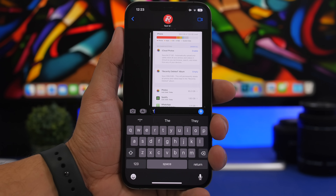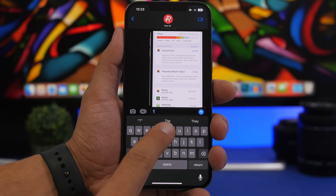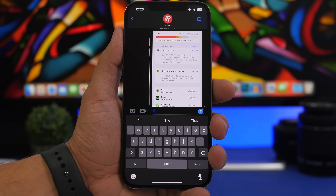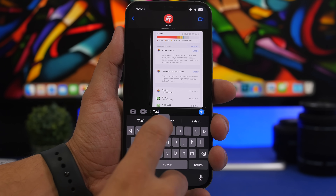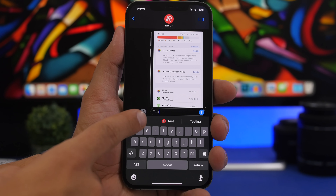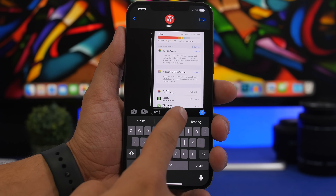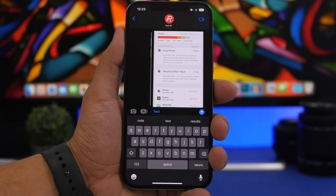When you type a name of one of your contacts in iMessage on iOS 16, you will now get that contact right in the predictive text field. If you want to mention that contact, you can enter it from there. Just type the name and you can see it shows the name and also the picture of that contact, so you can tap it and enter that name in the message.